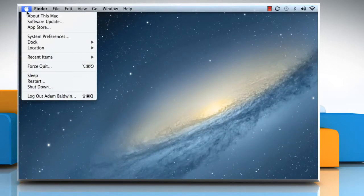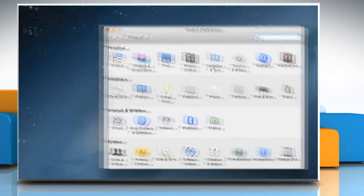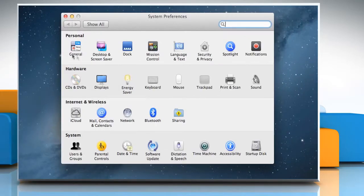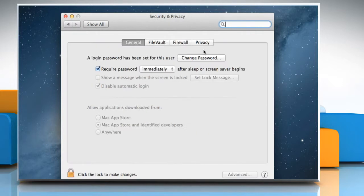From the Apple menu, click on System Preferences. Choose Security and Privacy.